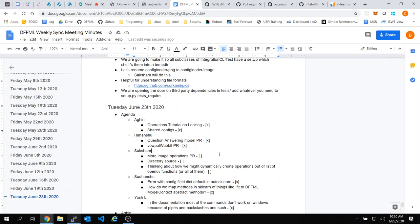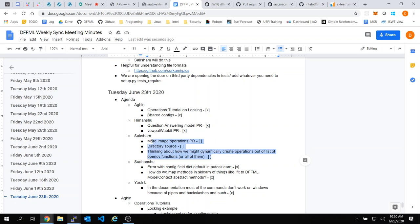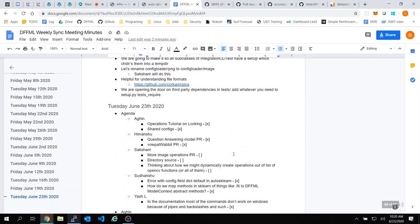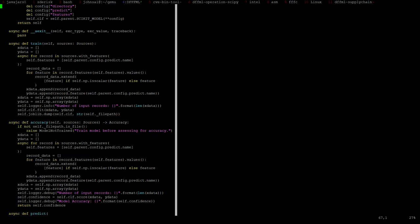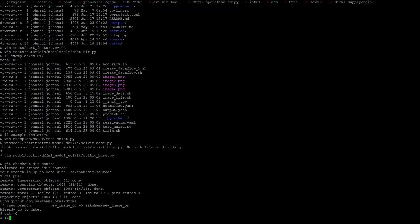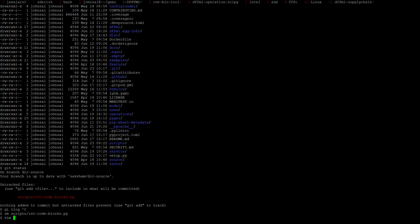Okay, Saksham — the image operations. The directory source: can you open that? I had a question with directory source. I've set the keys as file names here. But if in the directory there are multiple labeled folders, and each label folder has images named like 1.png, 2.png — won't that conflict with the keys?